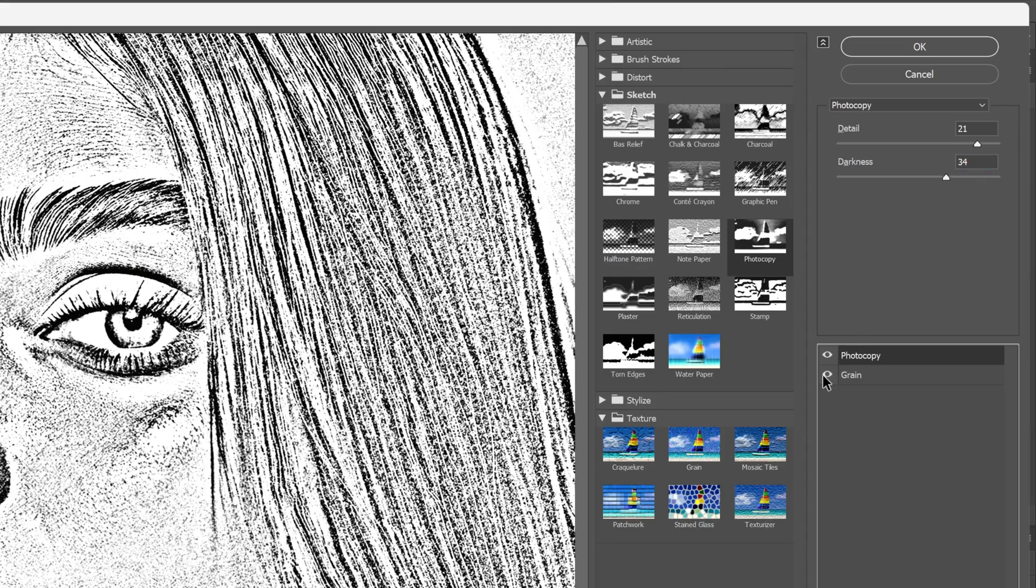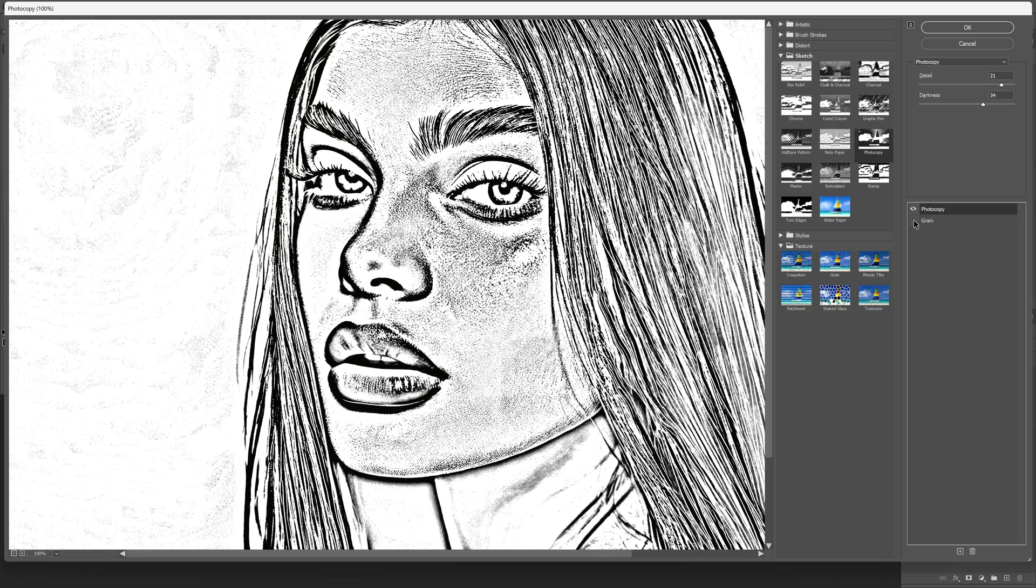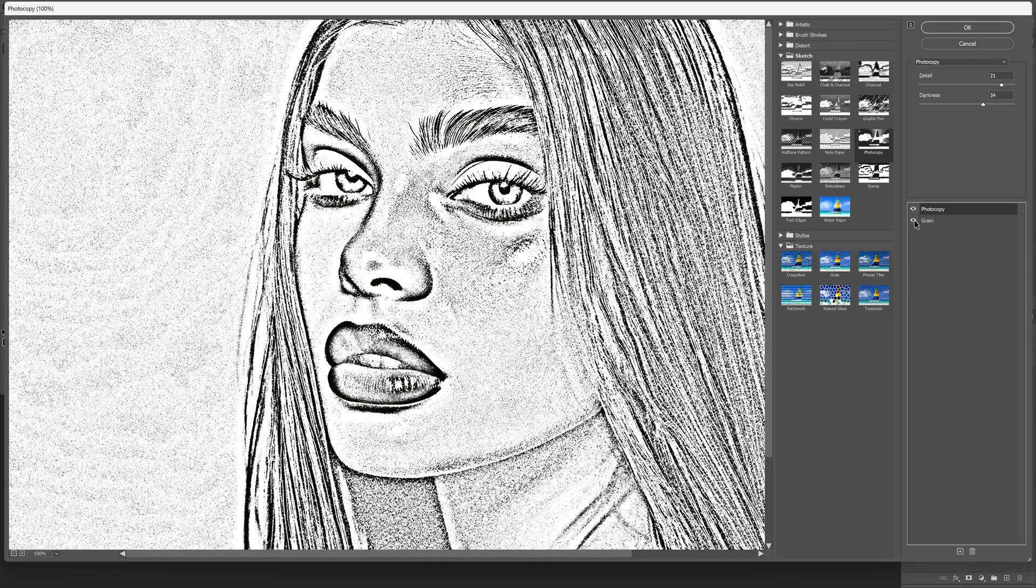And as you can see if you turn off the grain it is going to make it more contrasty and it's going to emphasize a lot these lines in here. So we get the grain that is going to eventually distribute this effect a little bit more equally. And from here we're gonna click OK.